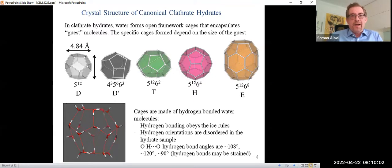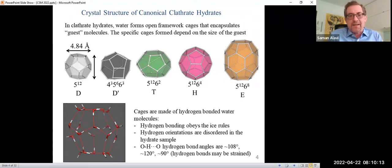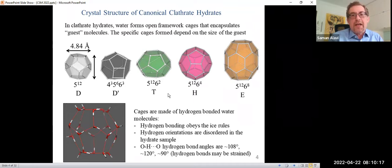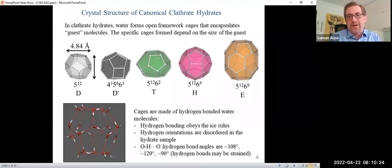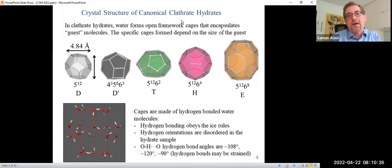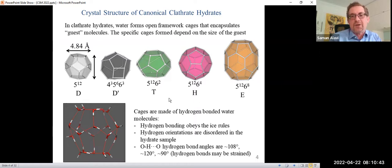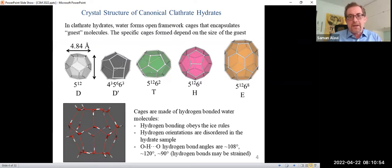In terms of the structures, a quick review may be helpful. In clathrate hydrates, depending on the size of the guest, we have water cages that form to encapsulate the guest species. There's a variety of shapes for these cages, and which particular cage forms depends primarily on the size of the guest, and maybe a little bit on the chemical nature of the guest. The smallest cages that form are dodecahedral cages. There's also a 14-sided cage, a 16-sided cage, and a 20-sided cage. As the number of sides increases, the size of the cage also becomes larger, and they can encompass larger guest sizes.